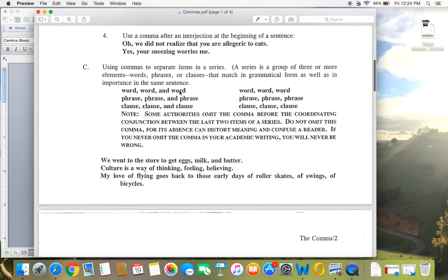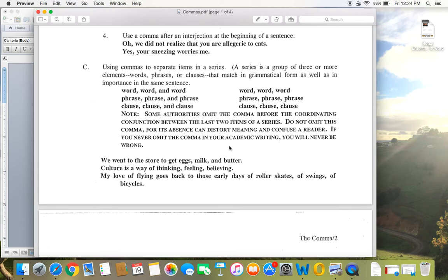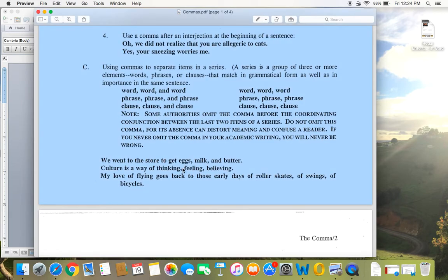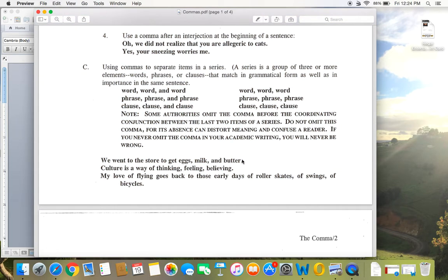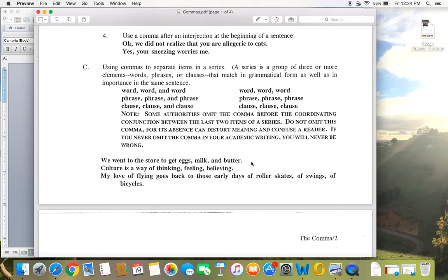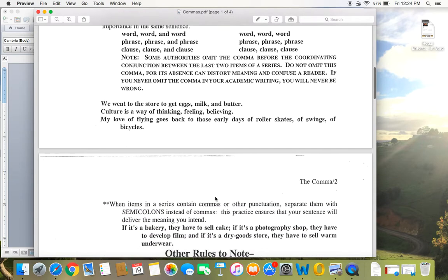Use commas to separate items in a series. I won't spend a lot of time on this because to me, this is something that you should know. It's pretty easy. Word, word, word, phrase, phrase, phrase, use a comma there. Always use the comma before the and. Some people call that the Oxford comma. So like in this sentence, we went to the store to get eggs, milk, and butter. You want to use that comma before the word and. So it's just going to always give you clarity there.